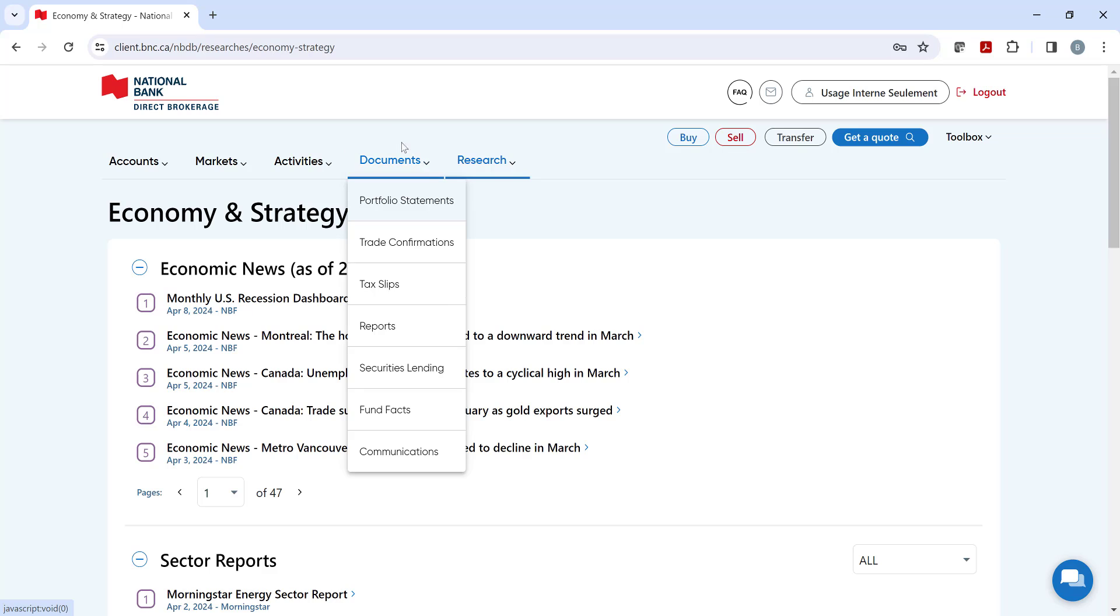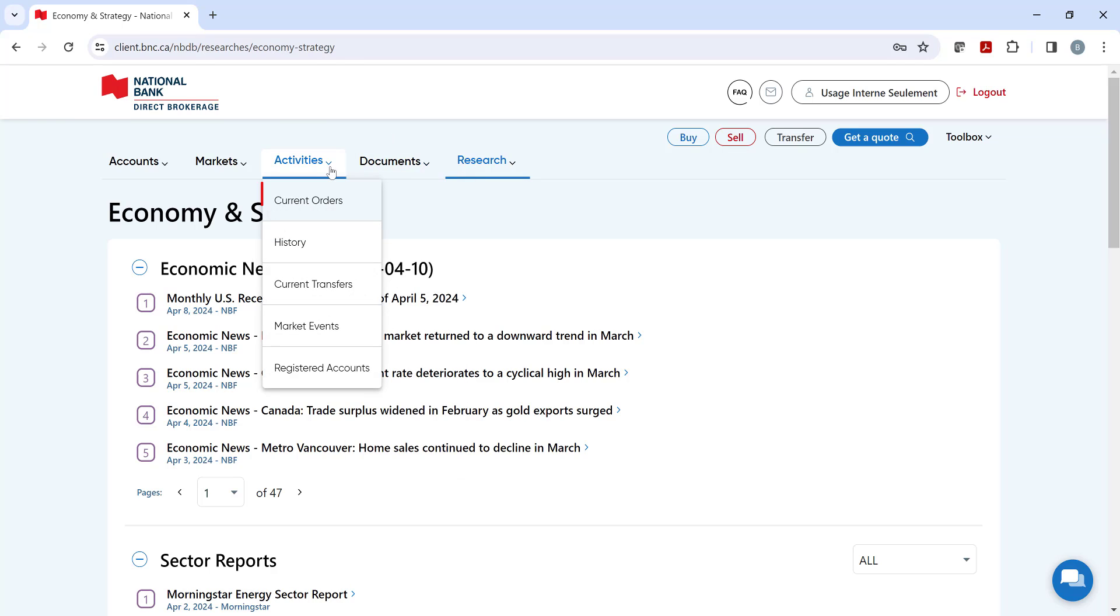Under the activities heading, you can view your current orders, history and pending transfers. For those of you with registered accounts, you can view your current contributions and minimum payments here.